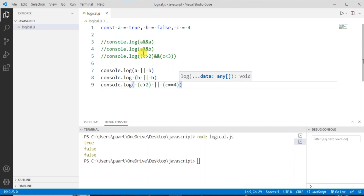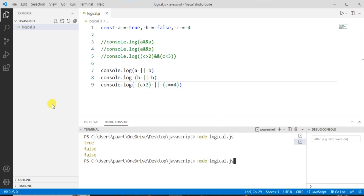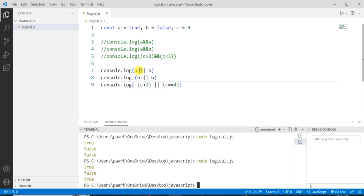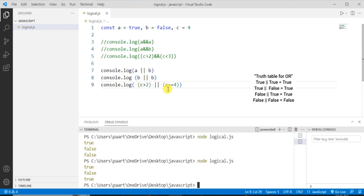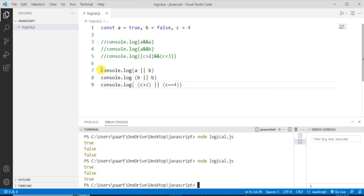To see the output, let me write 'node logical.js' and clicking enter shows the output as true, false, true. In the first case, 'a' is true and 'b' is false — since it's OR, if either value is true the output is true. In the second case, 'b' is false and the second operand is also false, so false OR false is false. In the third case, 'c > 2' gives 4 > 2 which is true, and 'c == 4' gives 4 == 4 which is true, so true OR true is true.